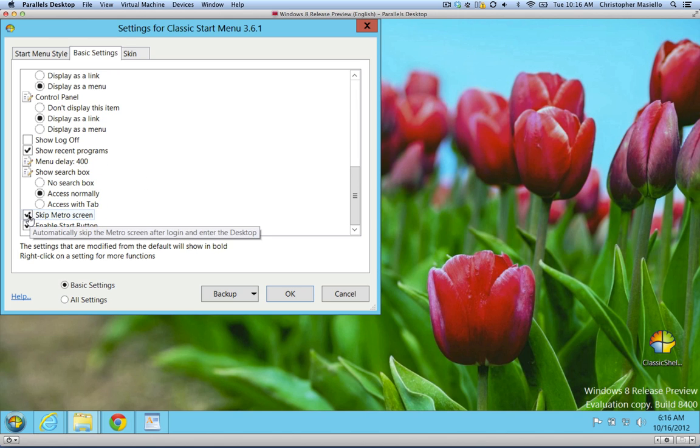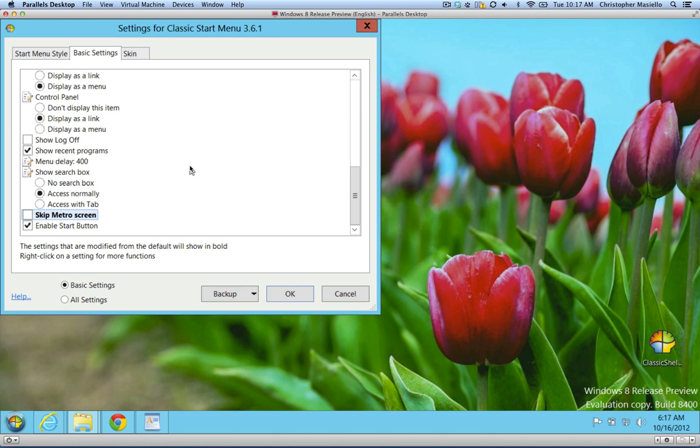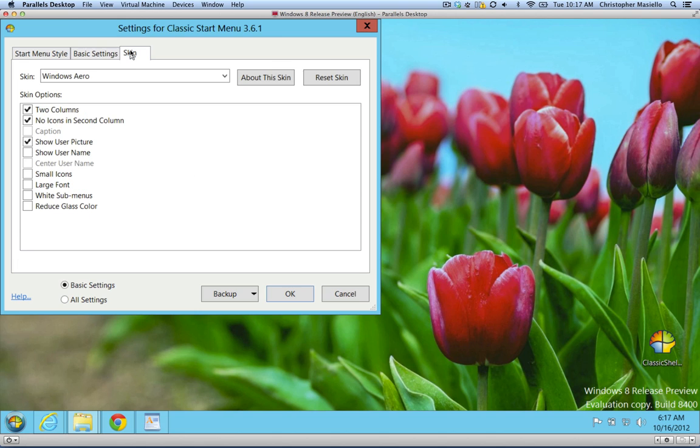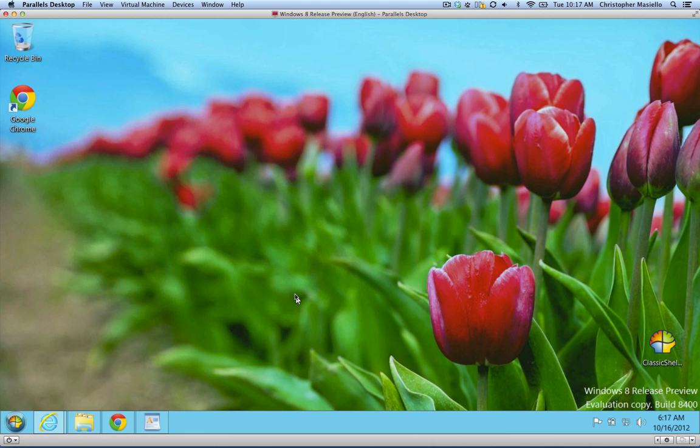Skip Metro screen. So when your computer logs on the next time, you won't even see the Metro screen. So I don't like that Metro screen. I think it's useless. I'm going to turn it off. Skin, you can see how you want everything to look, and you can say OK.